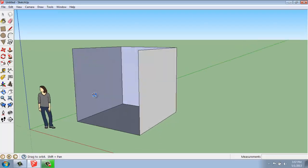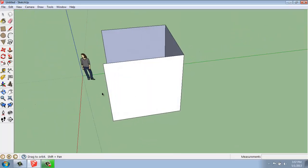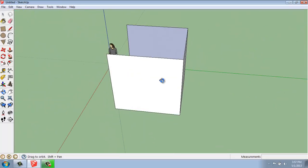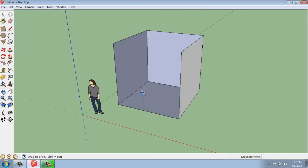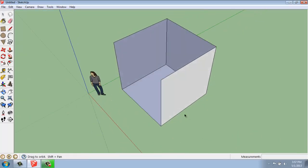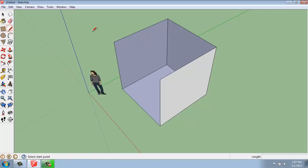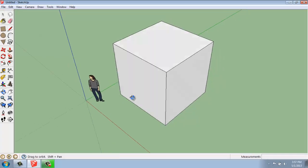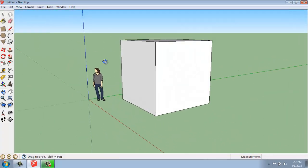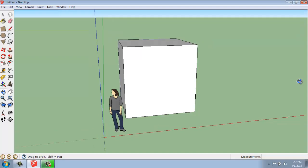So each time we create a closed shape, SketchUp puts a face on it for us. So all we're going to need is one more line across here, and we'll have created a box. This isn't necessarily the easiest way to create a box, but it's important to know the concept of how SketchUp thinks and how it works. So that's using a simple line to create a three-dimensional shape.